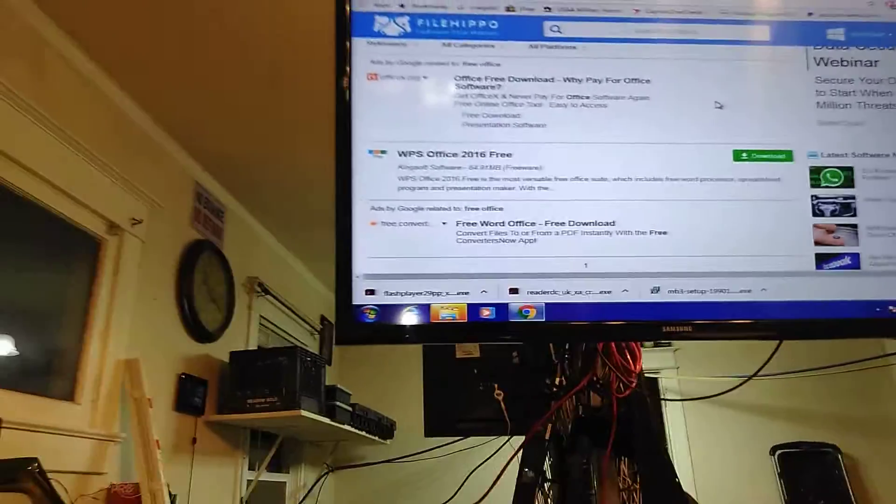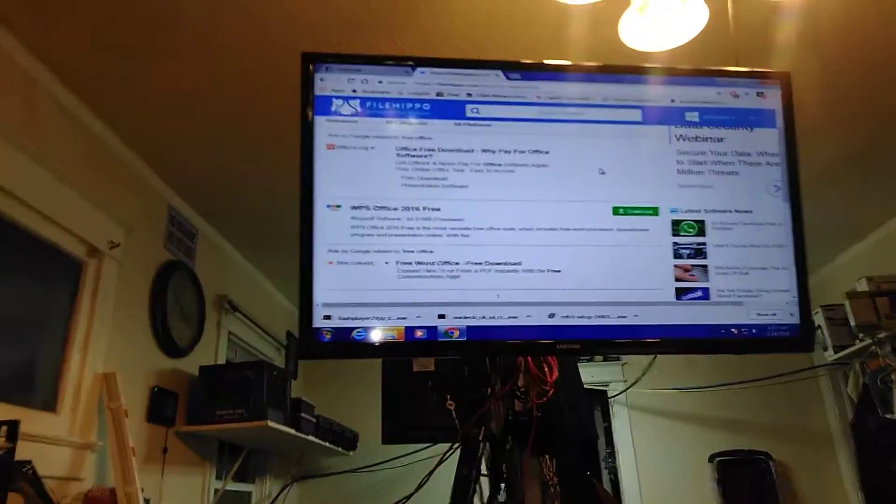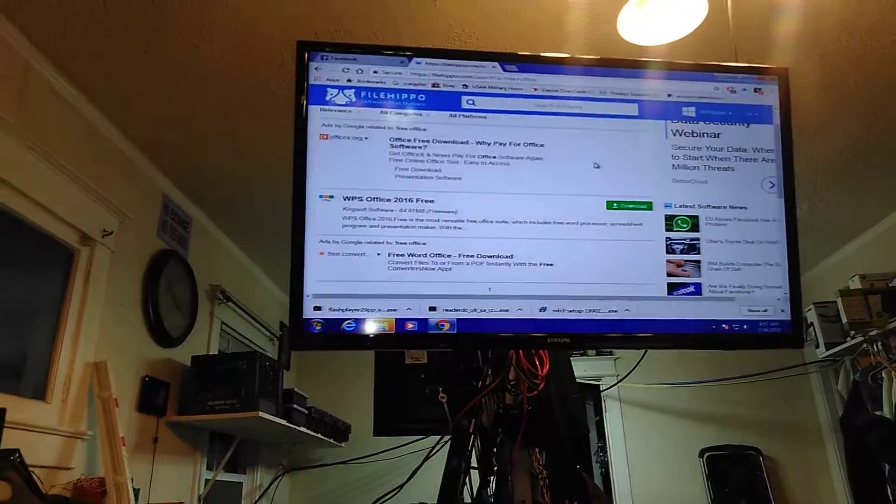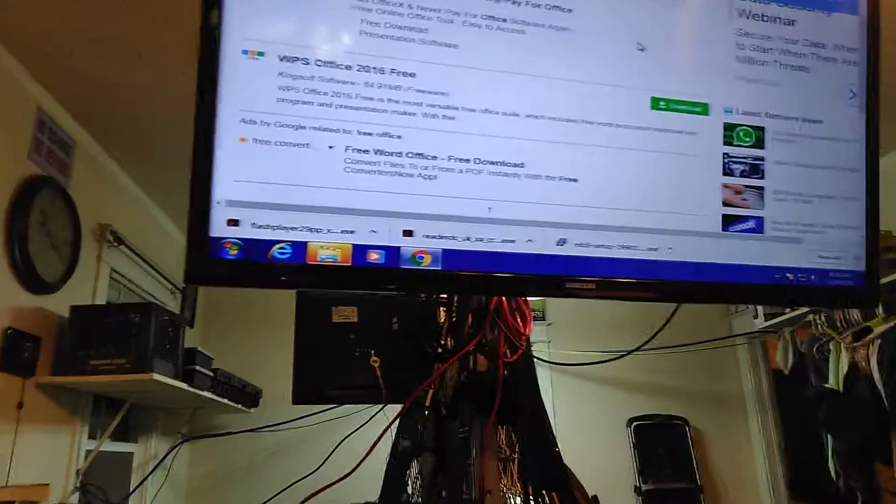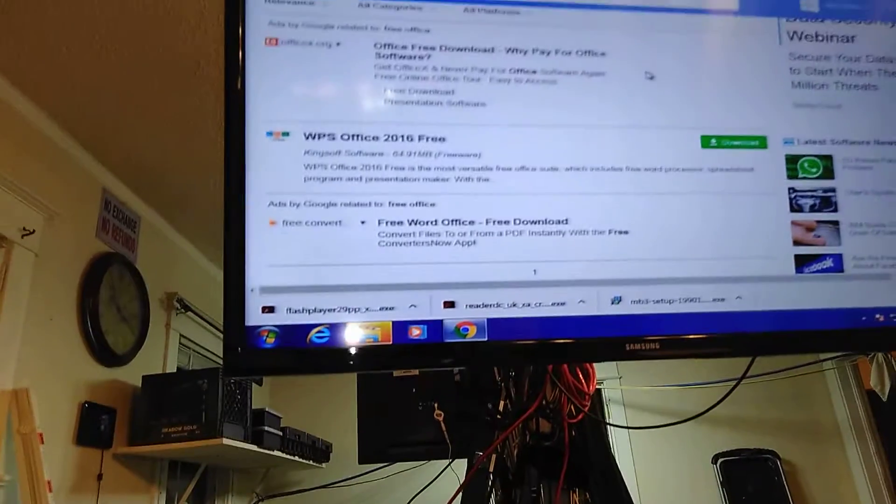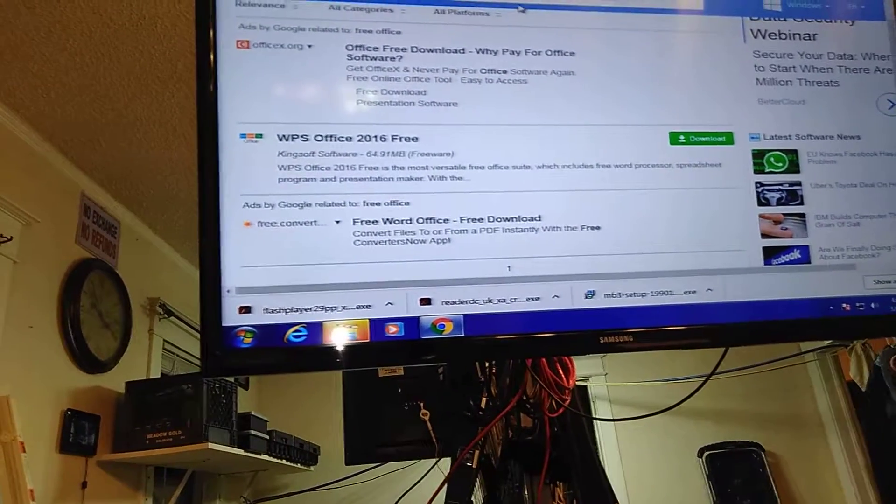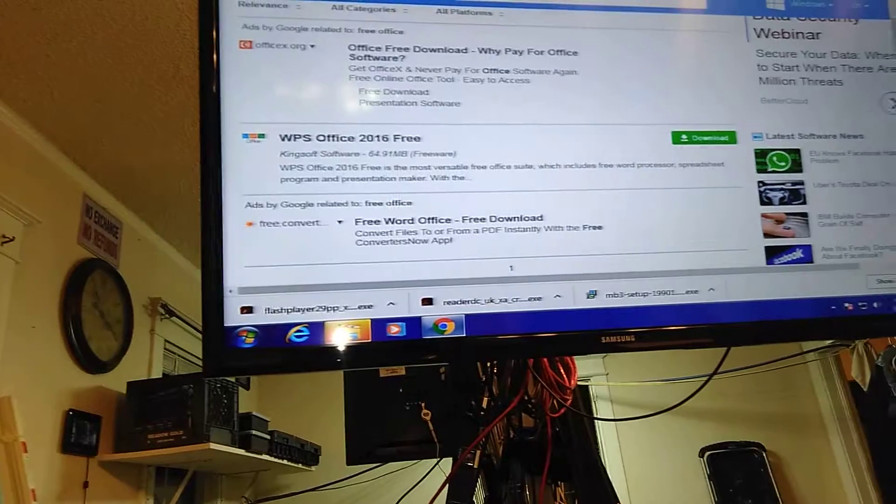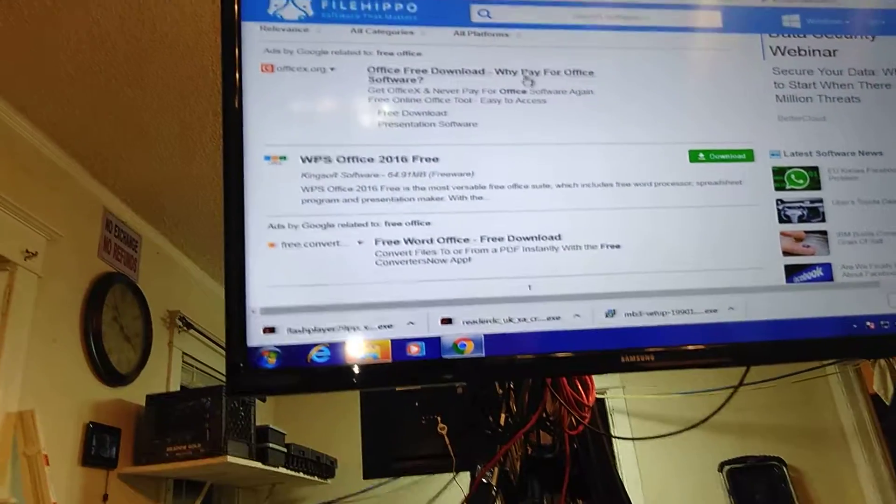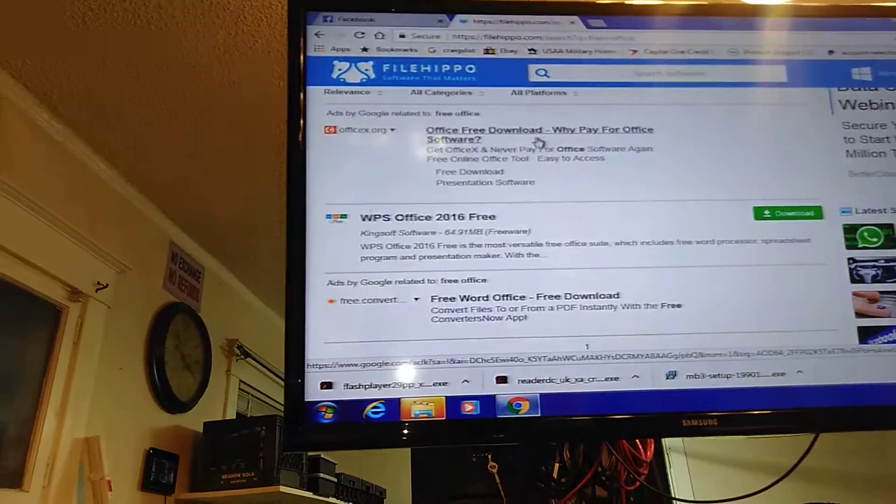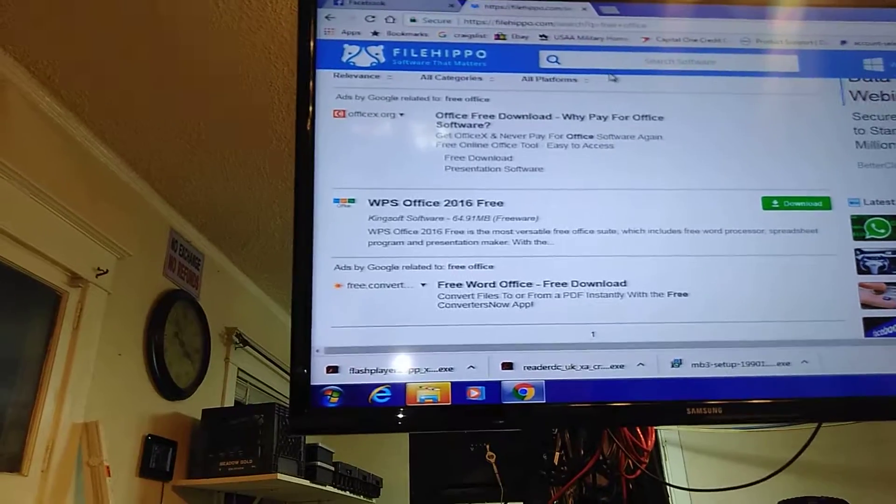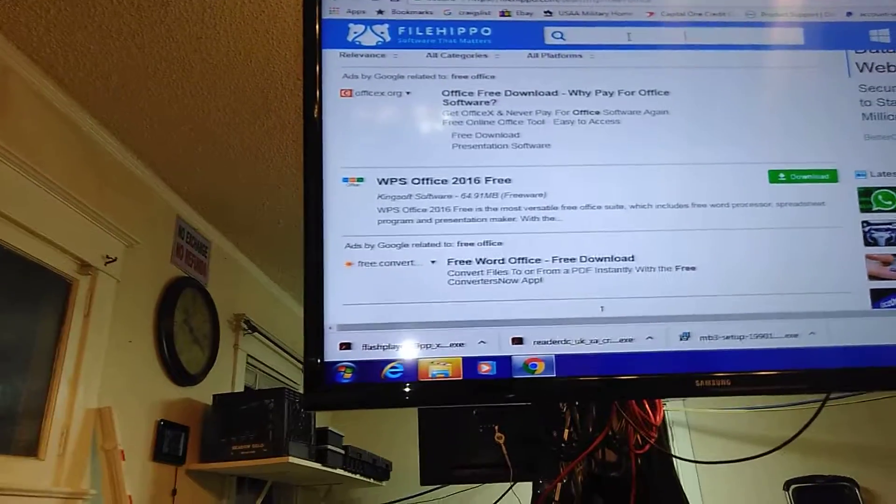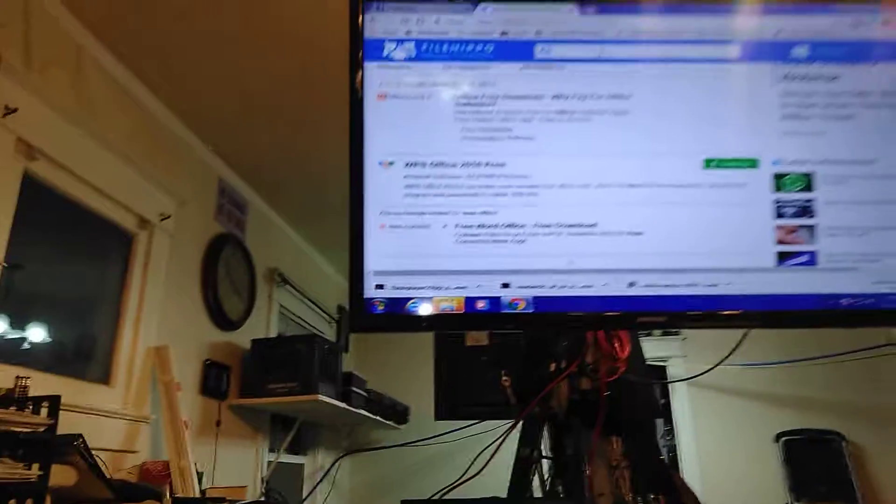There's a free office program that works with Word and Excel. So you don't have to download Microsoft stuff. And you can use the free version. Why pay for office right there? Free download. And it'll let you work with Excel and Word.